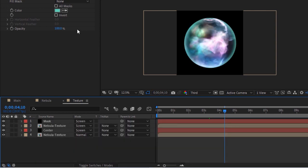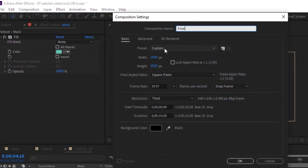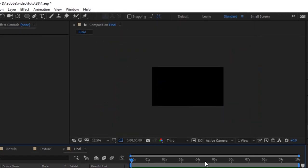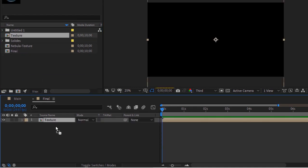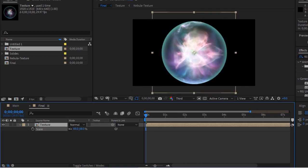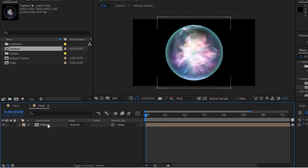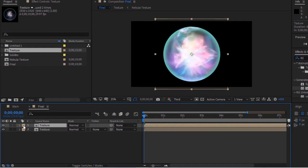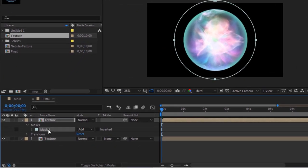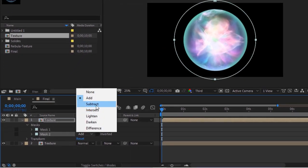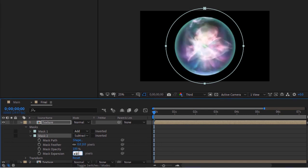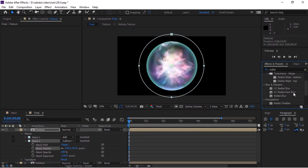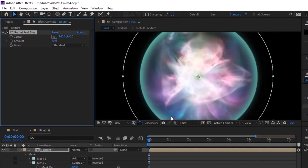Now create the last composition and rename it to Final. The size of this composition would be 1920 by 1080. Click OK. Drag the Texture composition into the timeline. Press S to open Scale and change its value to 60. Duplicate this layer by pressing Ctrl+D. Go to the Toolbar and double-click the Ellipse tool to create a mask. Duplicate the mask by pressing Ctrl+D. Change its mode to Subtract. Change the Mask Feather to 145 and Mask Expansion to minus 210. Go to Effects and Presets and add CC Radial Fast Blur to this layer. Change the amount to 73. Change the mode of this layer from Normal to Screen.